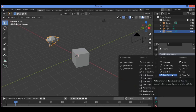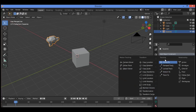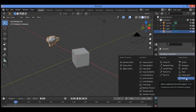Another way to define constraints is to say they define relationships between objects. We have four categories: motion tracking, transform, tracking, and relationship. For example, the Track To constraint.